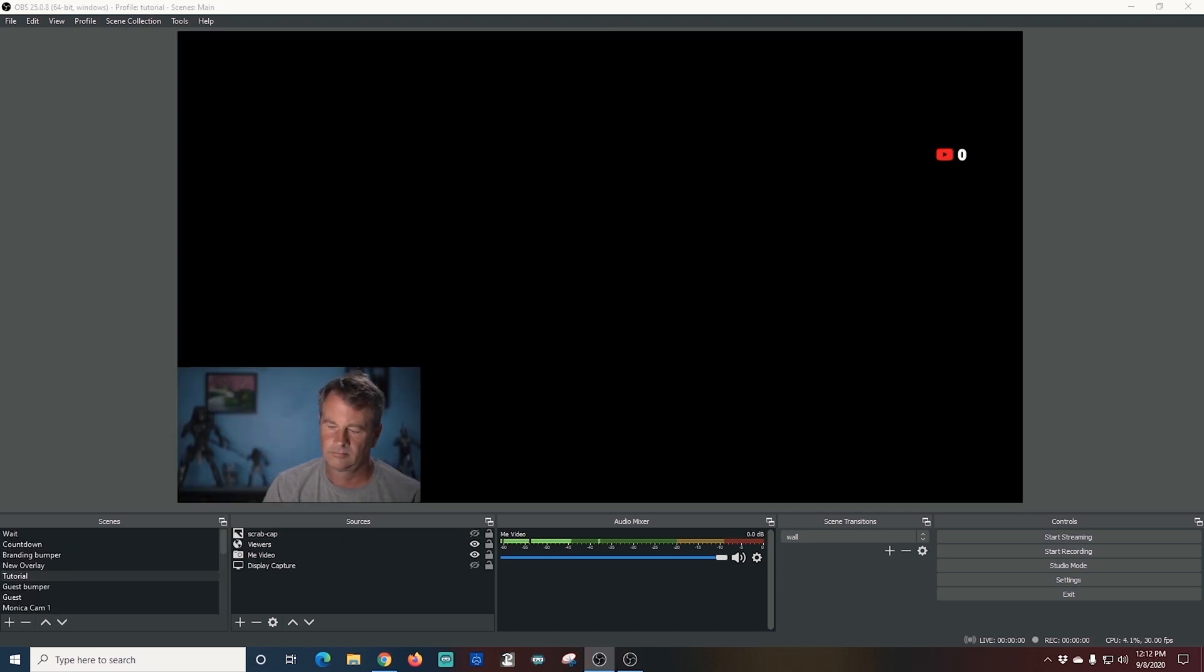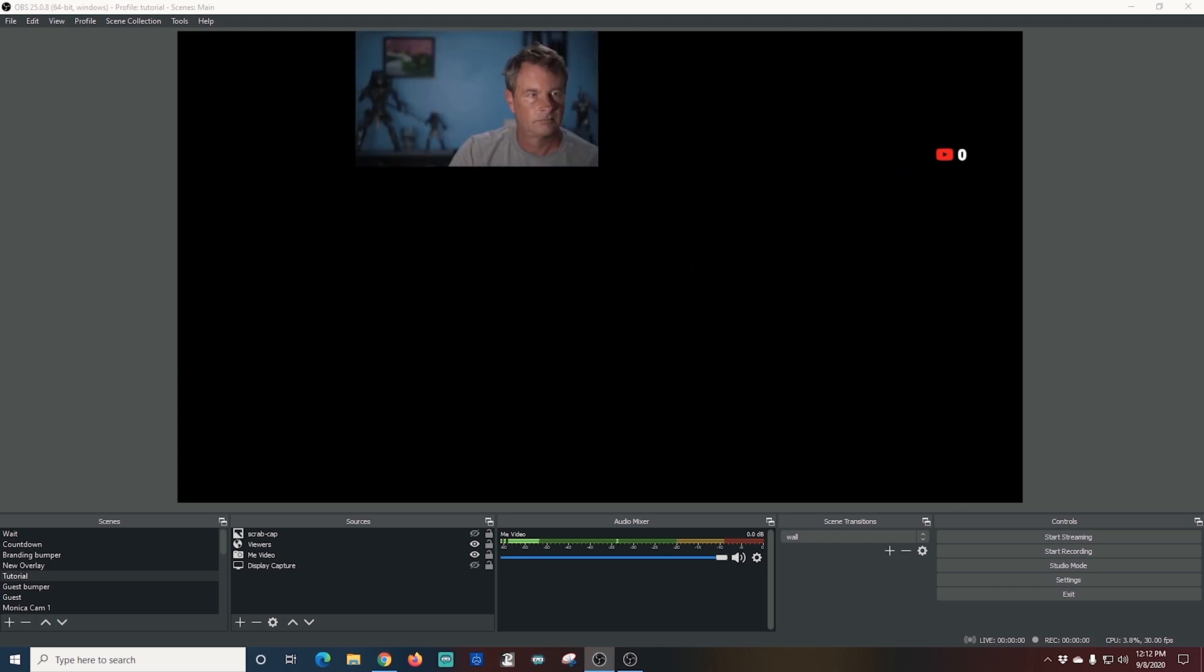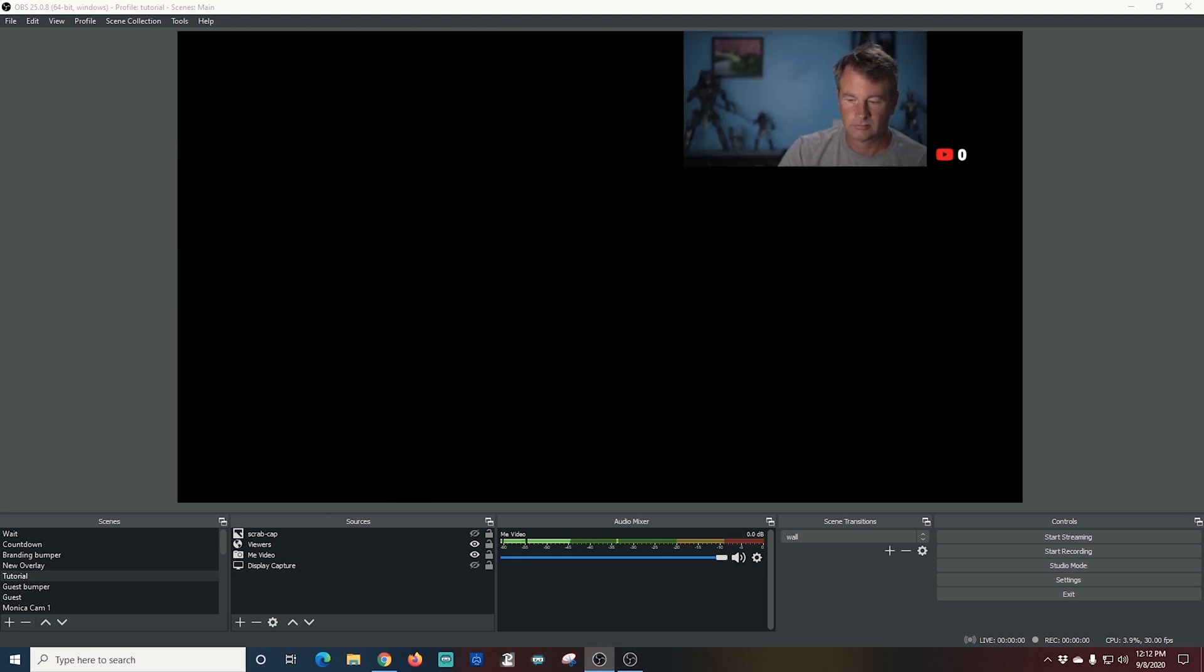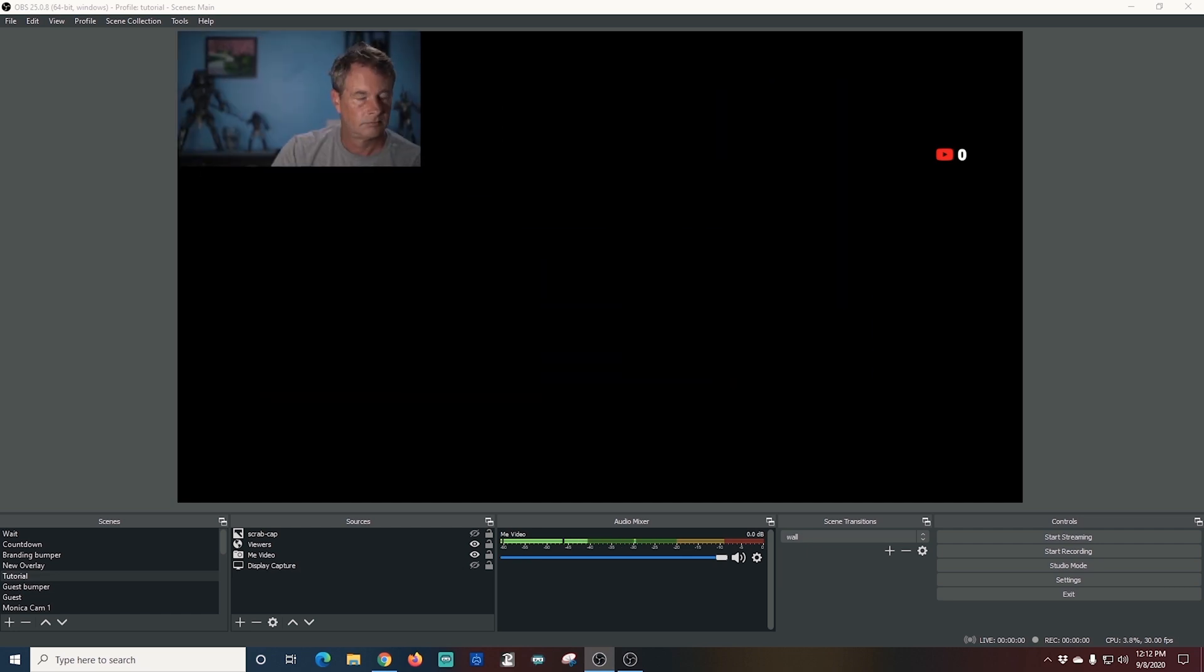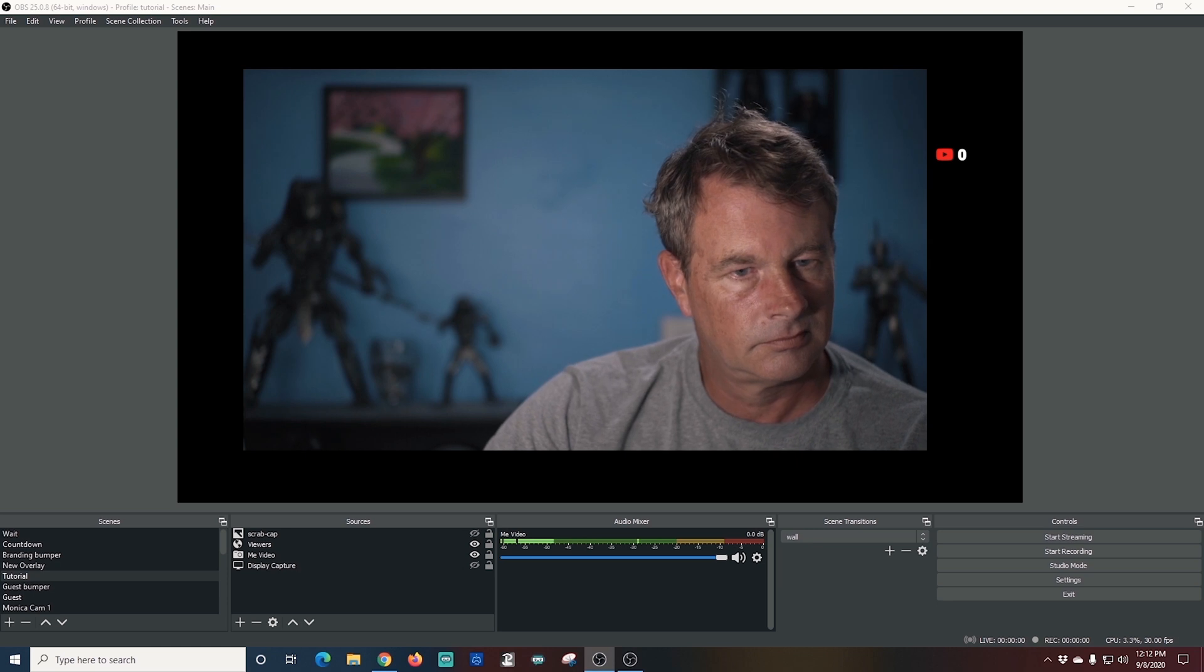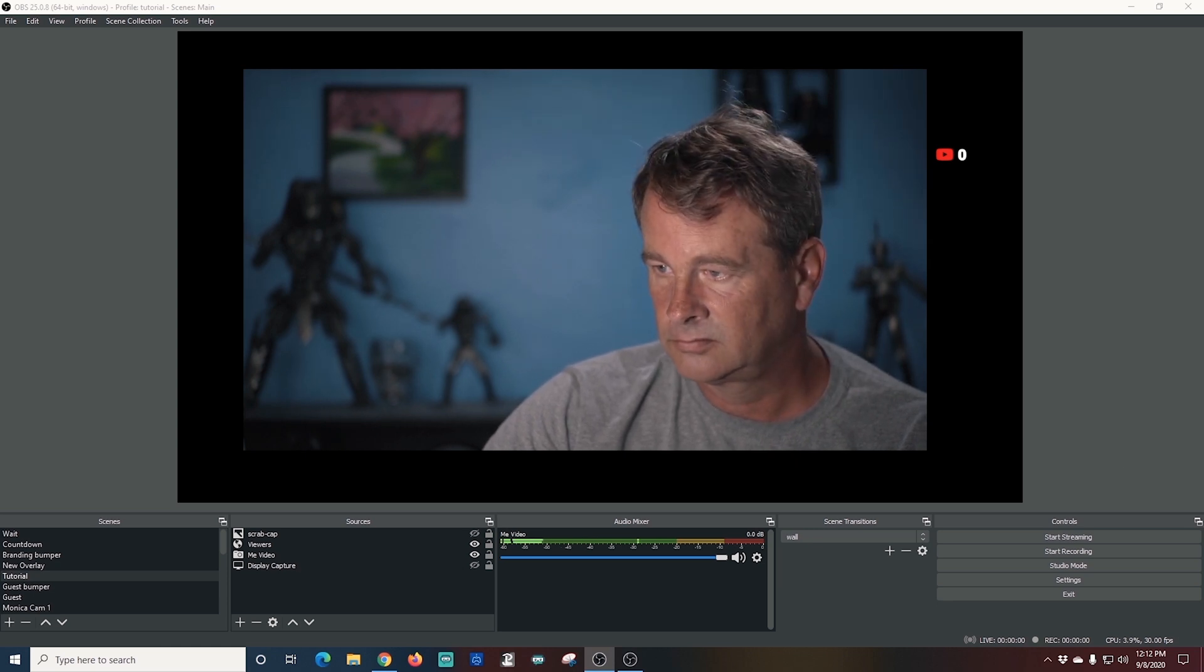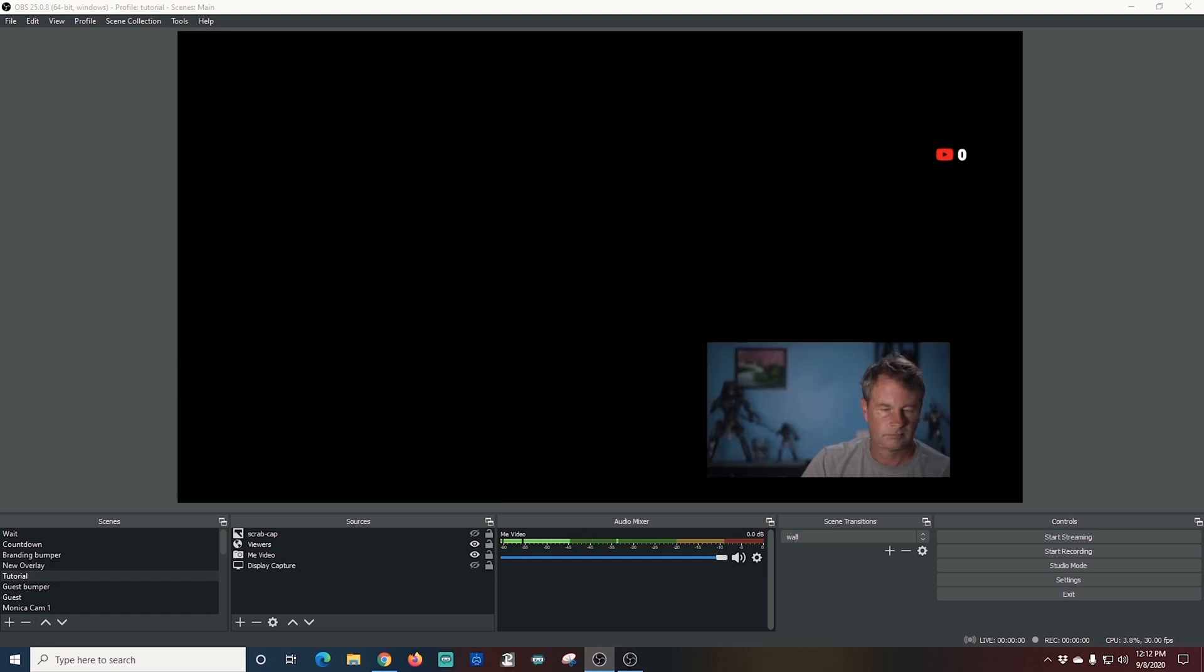Now I want to show you something a little different. You can use these hotkeys in conjunction with plugins, in this case the move transition plugin. If you want to check out the move transition plugin I will leave a link at the end of the video so you can check it out, but basically what the move transition plugin will do is it will move a source, in this case my video camera, anywhere I want to on the screen.